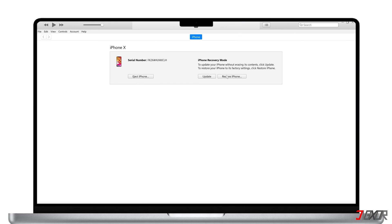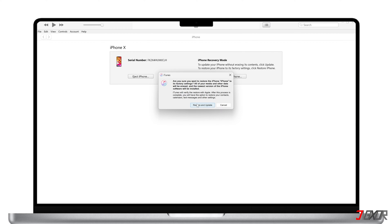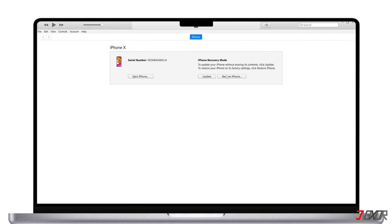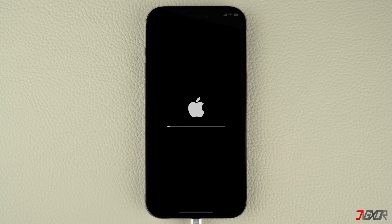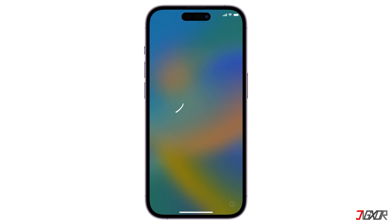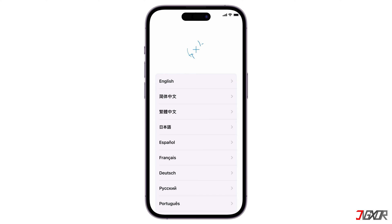After you put your device on the recovery mode screen, click the Restore iPhone button in iTunes or Finder. Keep in mind that this process will completely wipe your device and you will need to set it up again. After the reset, you should be able to easily restore your data on your iPhone, as long as you backed it up to your computer or iCloud account before restoring.